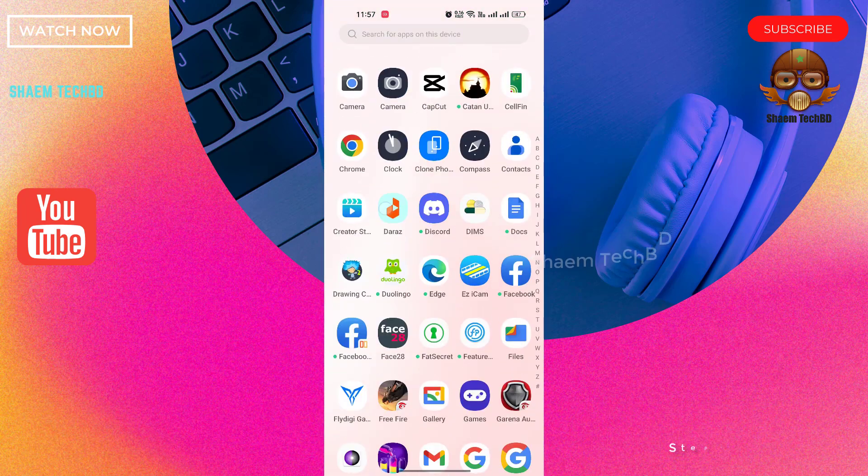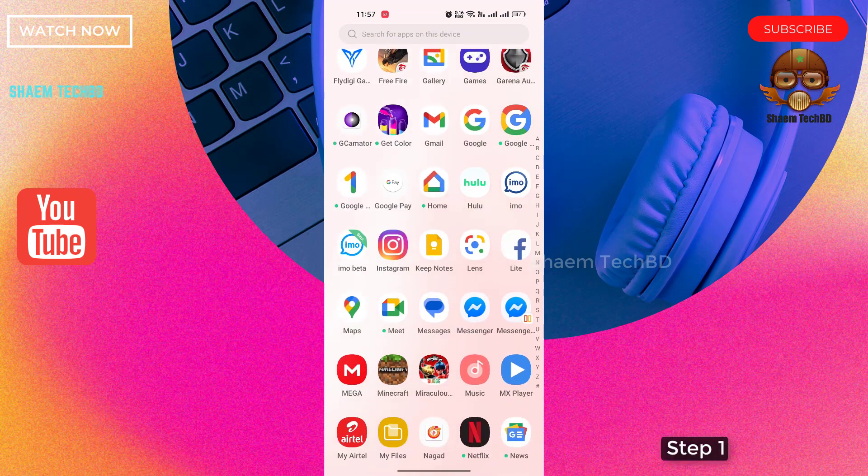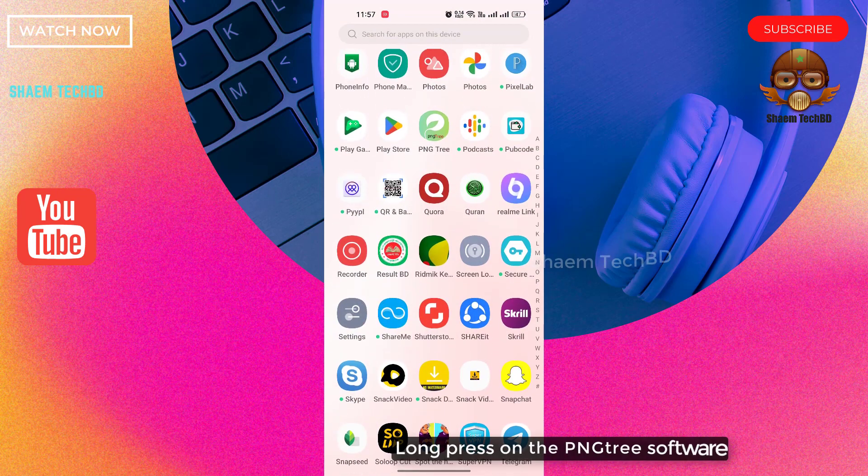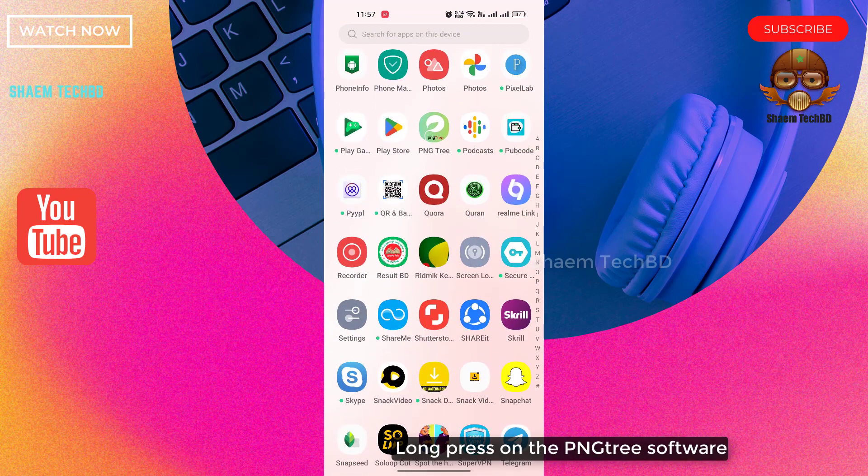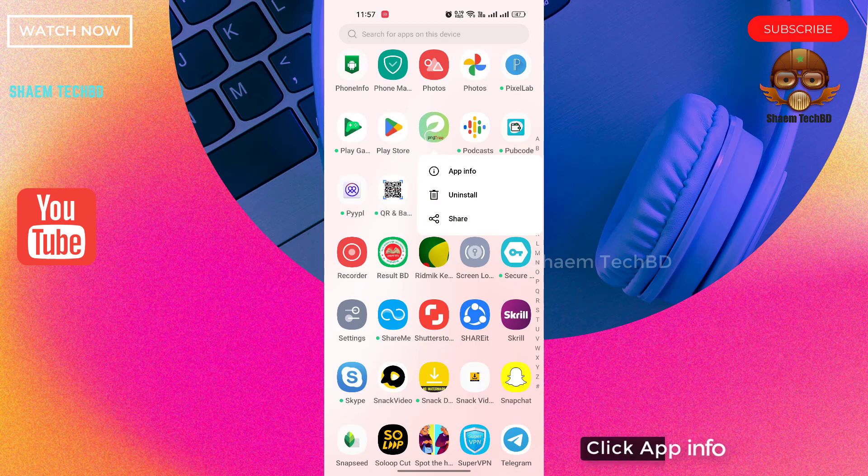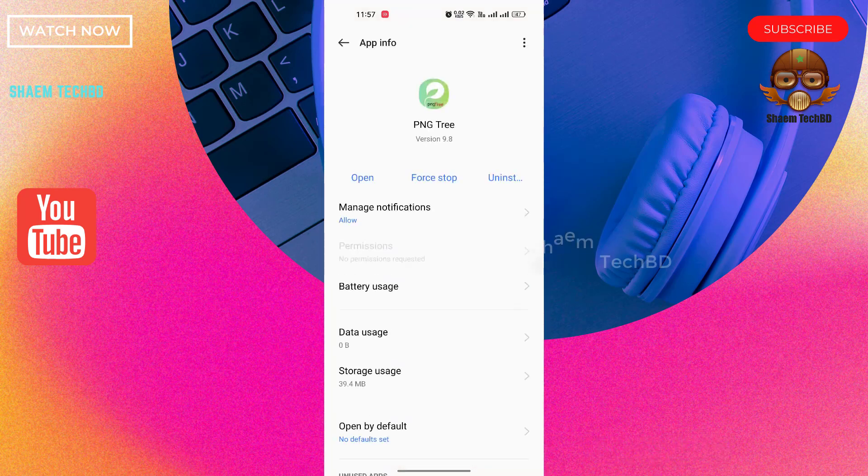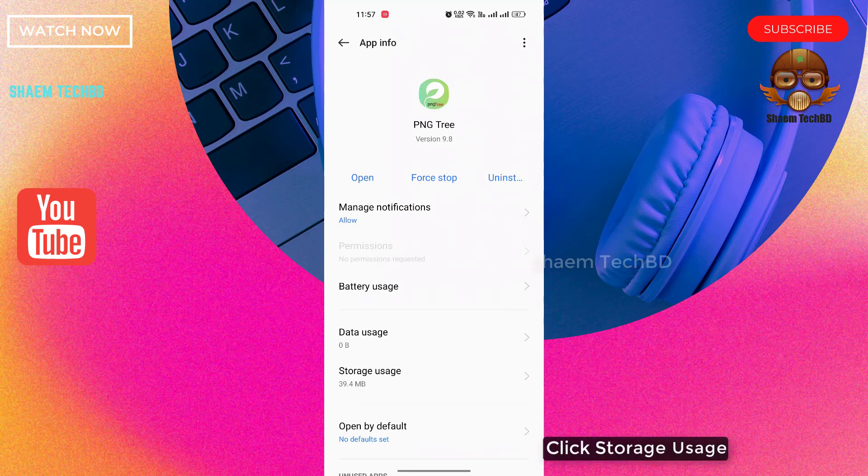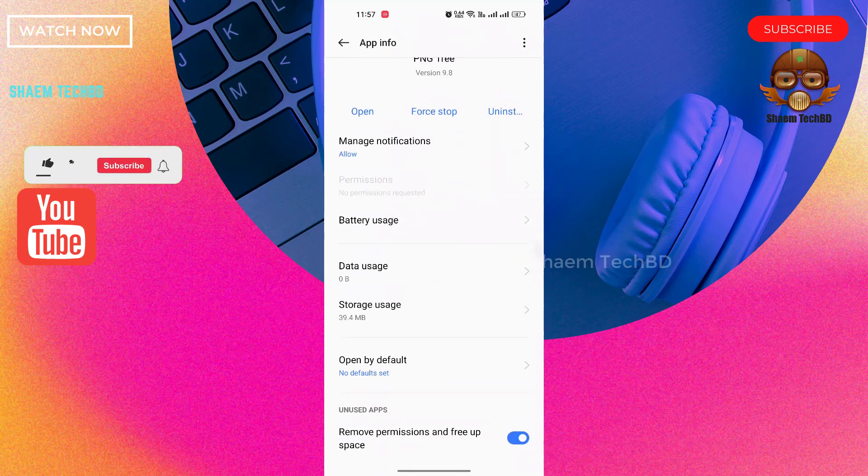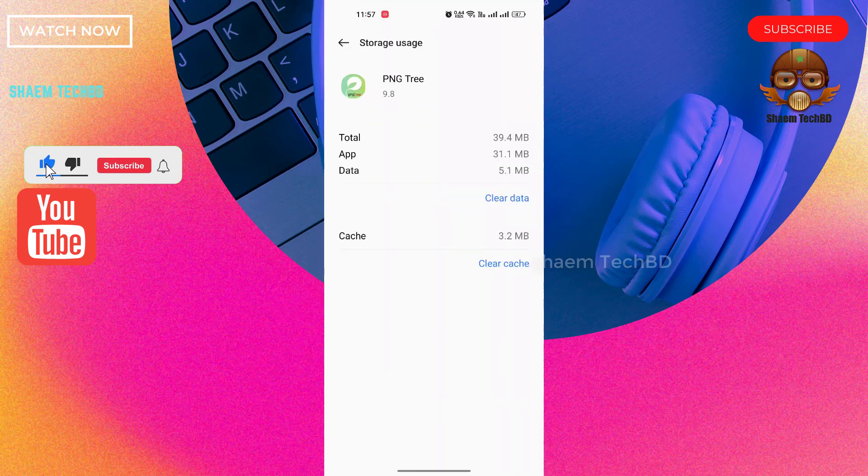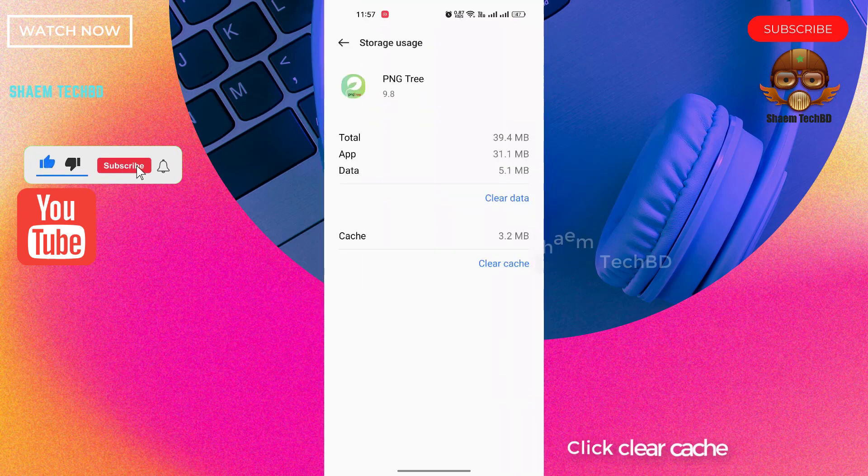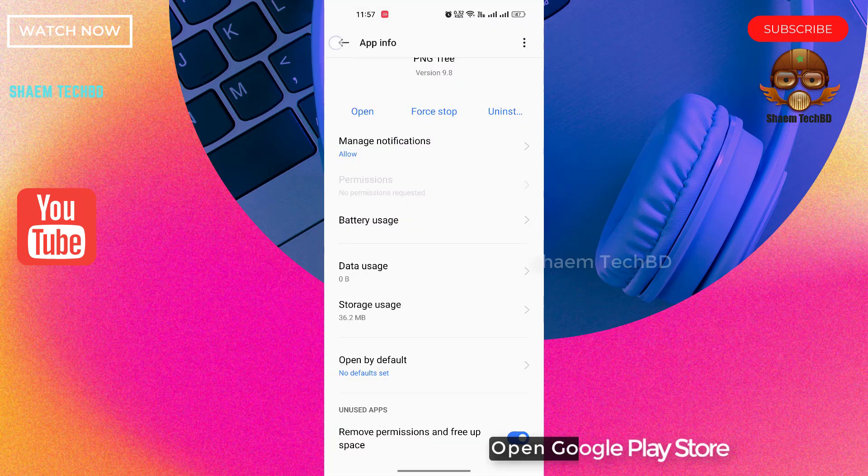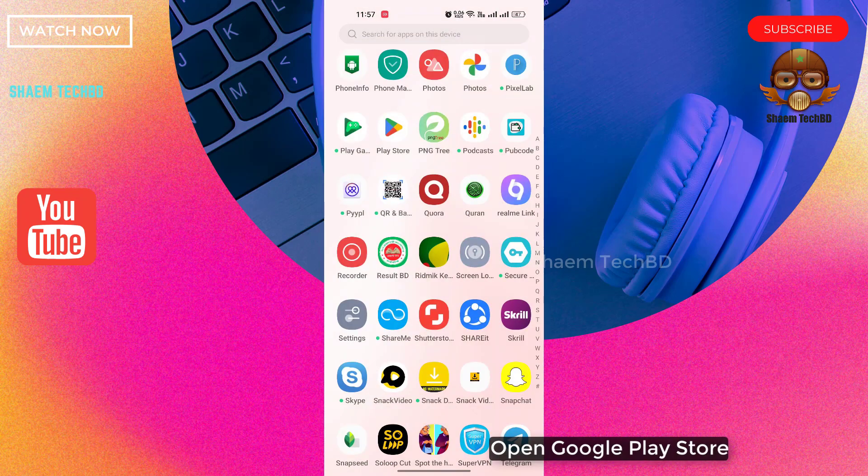Step one: long press on the PNG Tree software, click app info, click storage use, click clear cache, open Google Play Store.